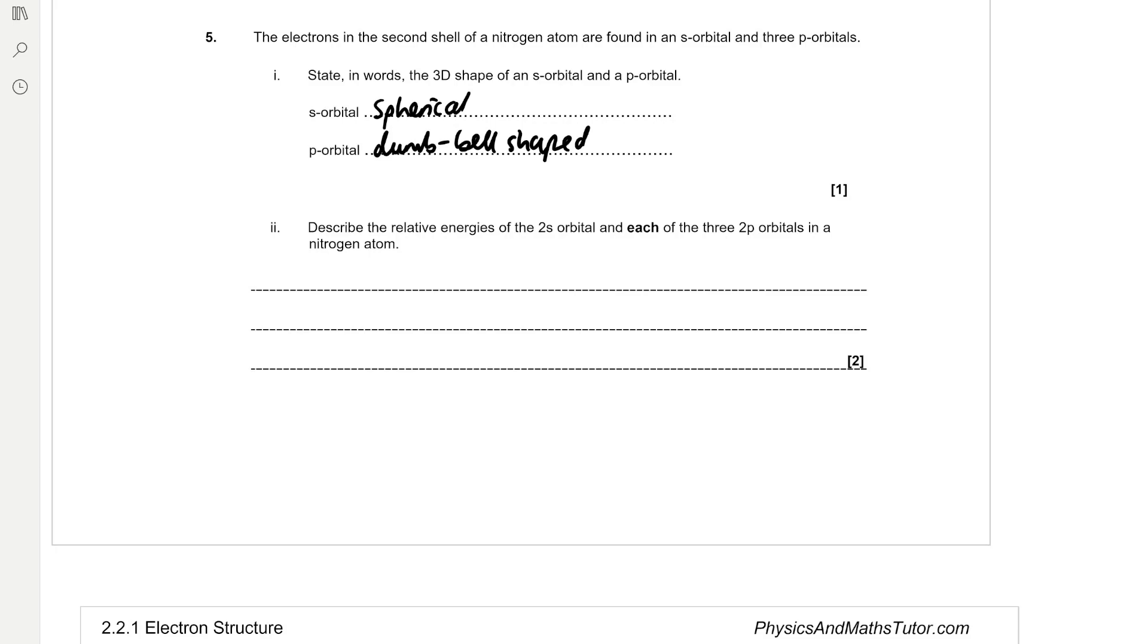Describe the relative energies of the 2s orbital and each of the 3 2p orbitals in a nitrogen atom. So the 2p orbital is further from the nucleus so it has a higher energy than the 2s orbital, but all three of the 2p orbitals have the same energy.